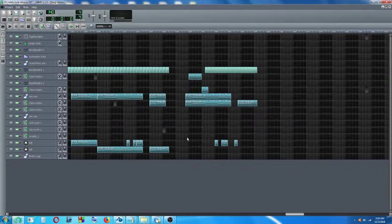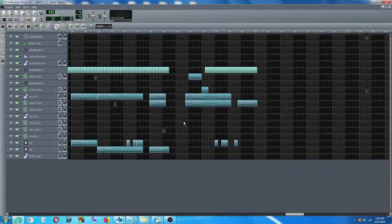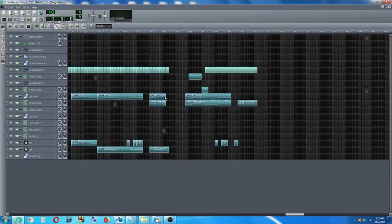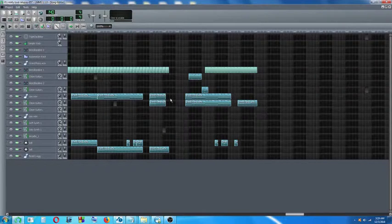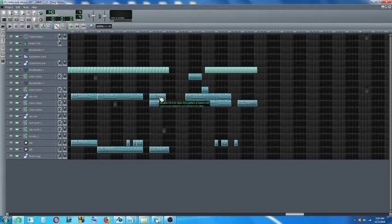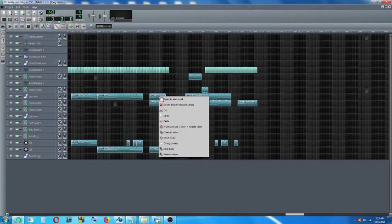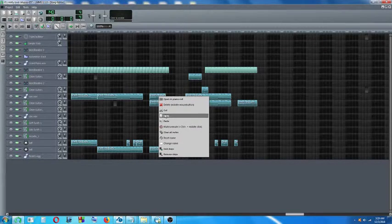Now let's take a look at another way of how to copy and paste a track. Suppose I want to copy and paste this track over here. First I have to hover my cursor over it, right click, go to copy and click on copy.